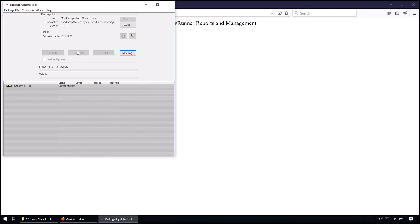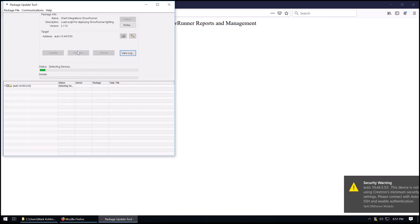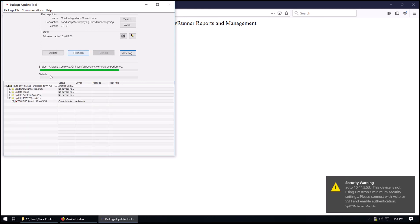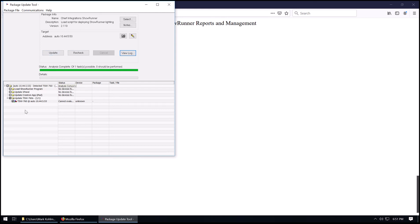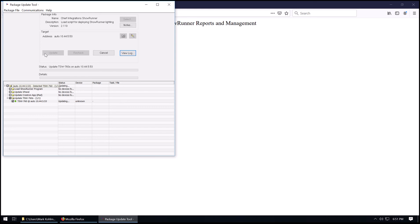And then we'll have to hit recheck here. Now we can see our TSW-760. And we'll go ahead and hit update after checking it. And that will load the files.